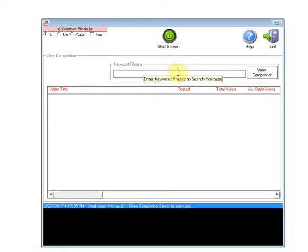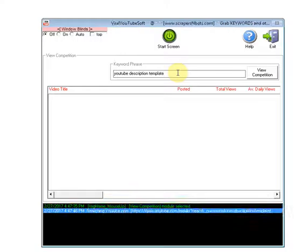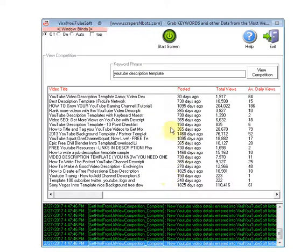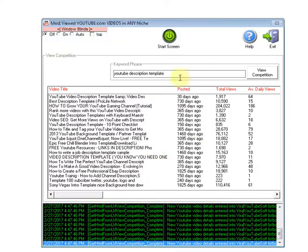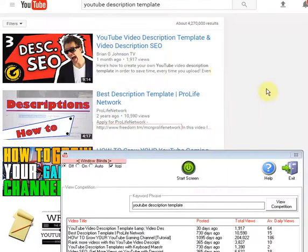You enter in your desired keyword phrase, and in less than a second you get a bird's eye view of the top 20 videos on YouTube. One feature that is really useful with this module is the view statistics.